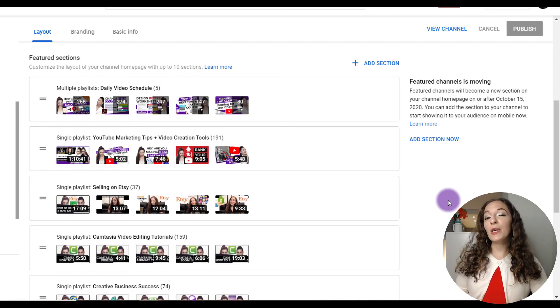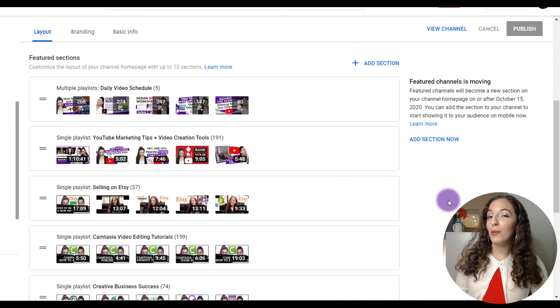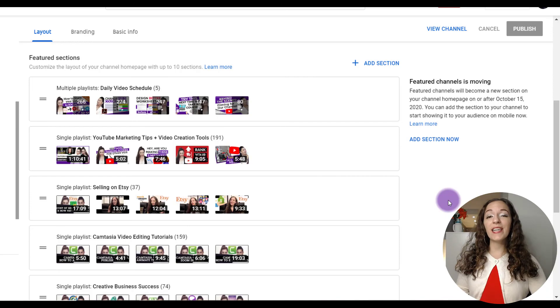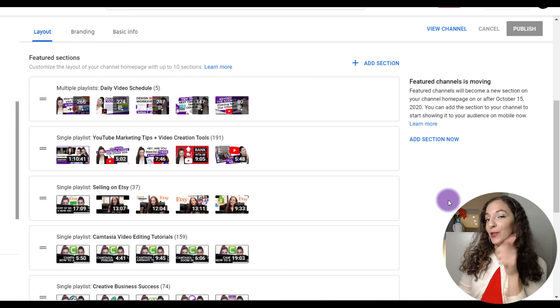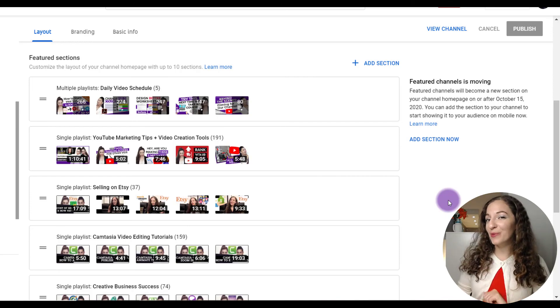So check out the resources that I have for you in the description. And if you have any questions for me at all, please leave them in the comments below. Thank you so much for watching and I will see you in the next video. Bye.